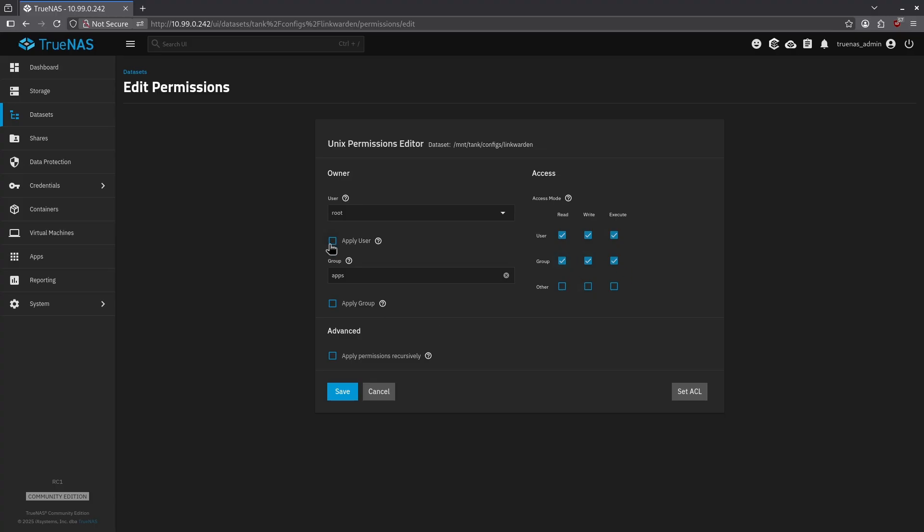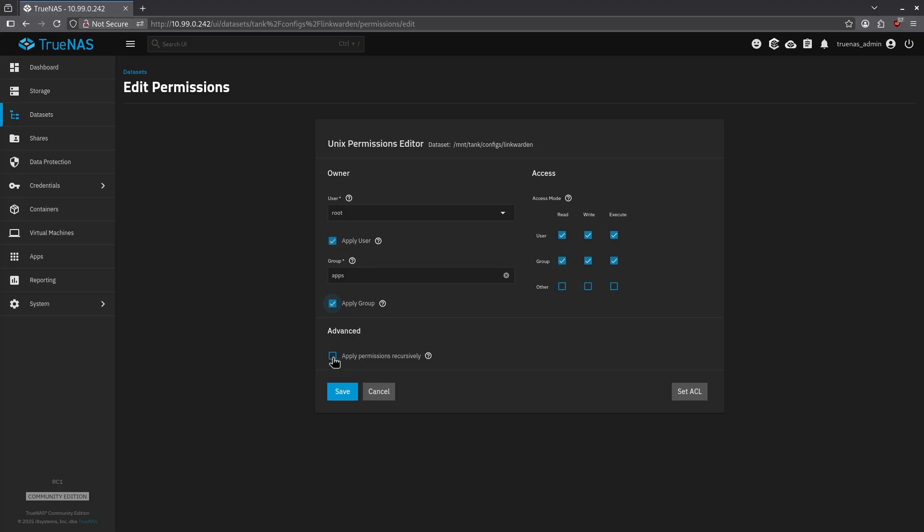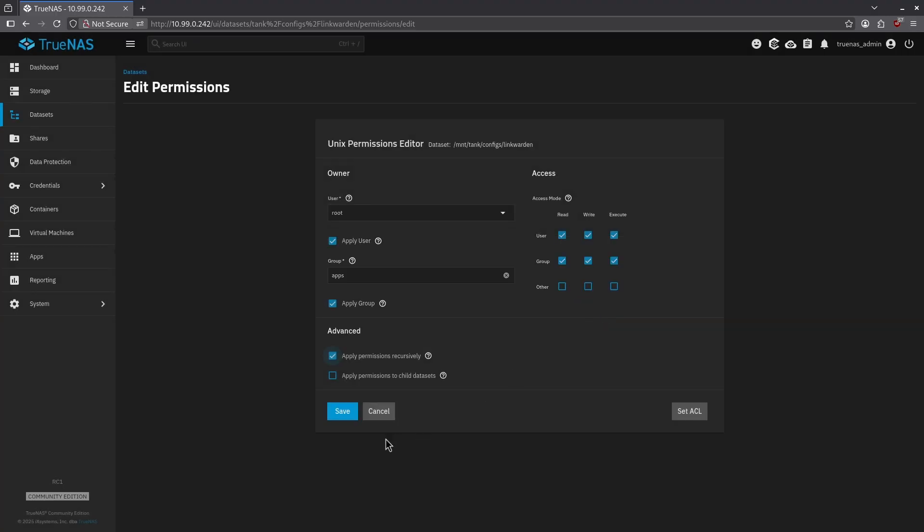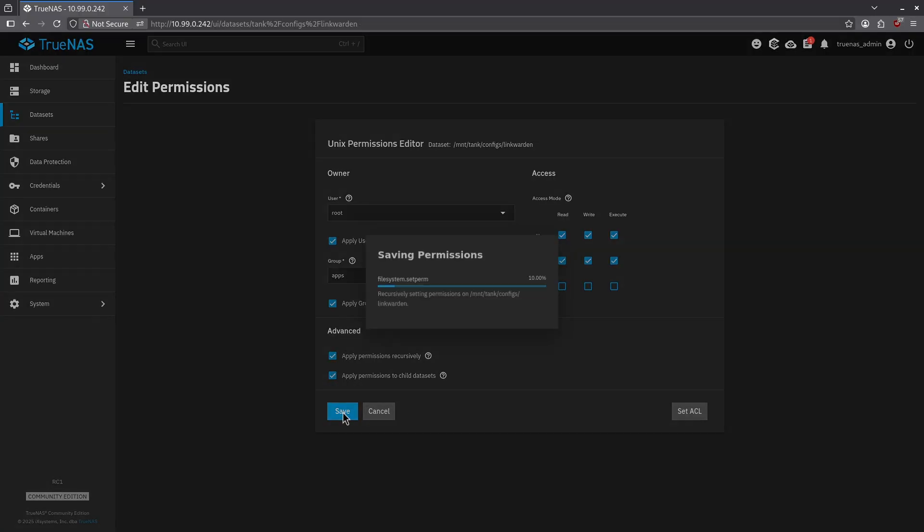I'm going to click apply user, apply group, and apply permissions recursively. When the warning pops up, just click confirm, hit continue, then check the box to apply permissions to child data sets, hit save.